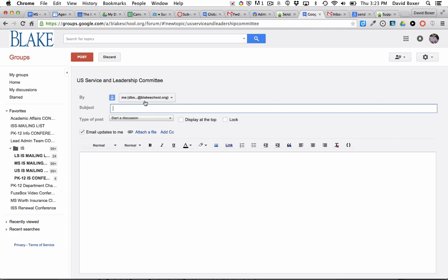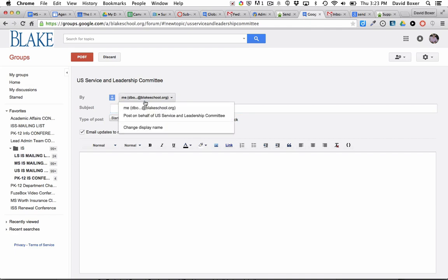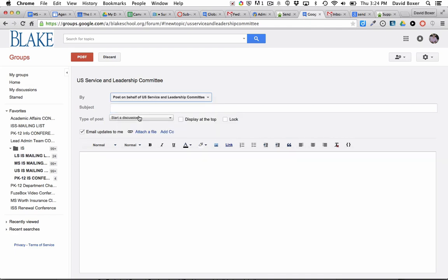And then the first thing that you want to make sure that you do is you post on behalf of the group. And what that will do is it will create an email from the group rather than your personal email account. Type the subject in as you normally would.